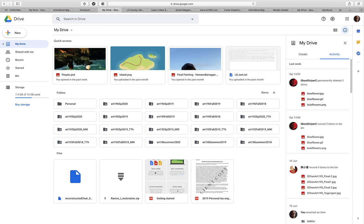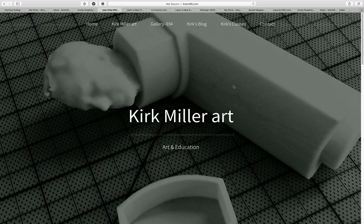That's how you're going to get in touch with me. If you need to email me, it will be at kirkmillerart at gmail.com. When you turn in lessons and projects, they will be turned in to this Google Drive account. Now I want to go to Canvas to show you what I have.